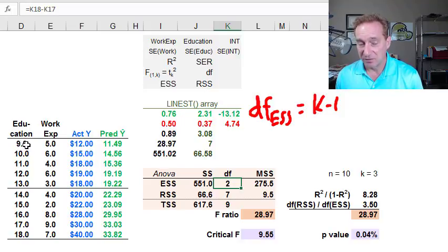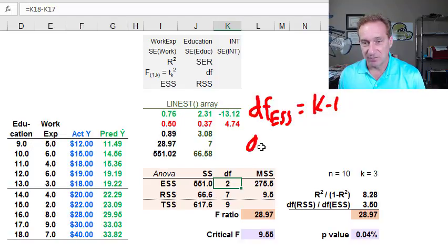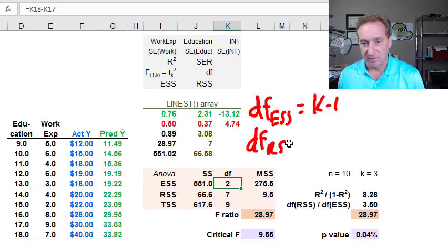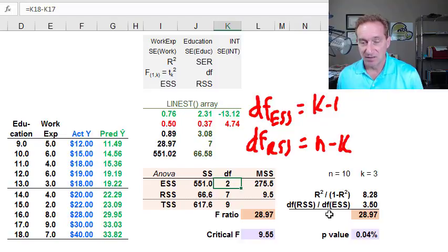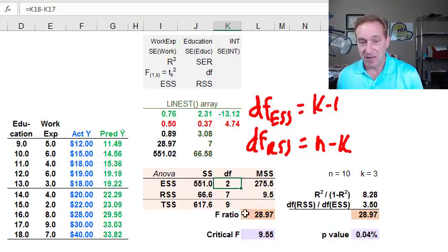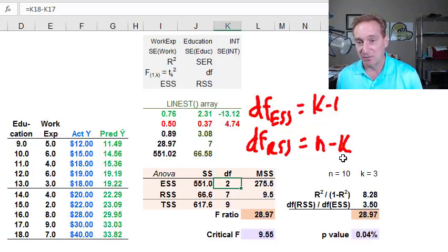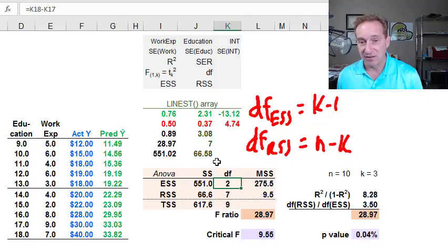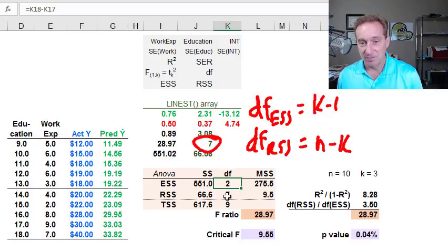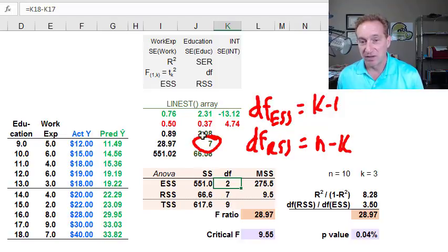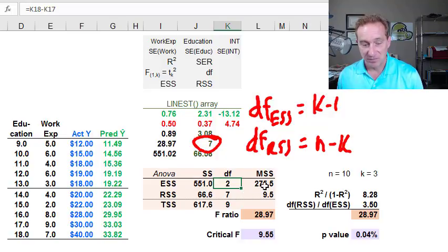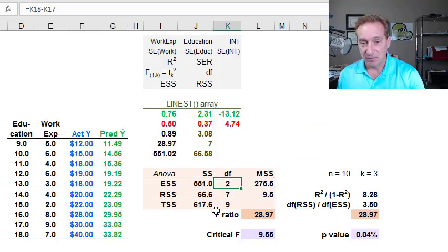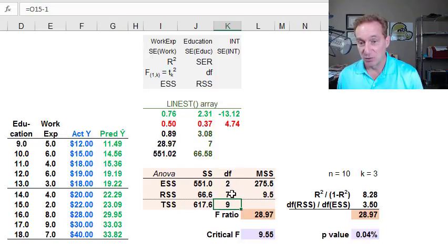You can see right here because we're estimating two partial slope coefficients, a slope coefficient for each of the independent variables. Then my degrees of freedom for my residual sum of squares is going to be equal to n minus k, the total number of coefficients estimated. That in this case is 10, this is my sample size, minus k of 3 is 7. You'll notice that degrees of freedom for the residual sum of squares is also the one that naturally shows up inside the LINEST array function. My total sum of squares has degrees of freedom equal to the 2 plus the 7. That one's easy.